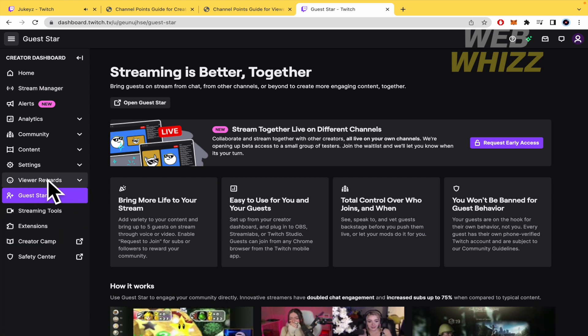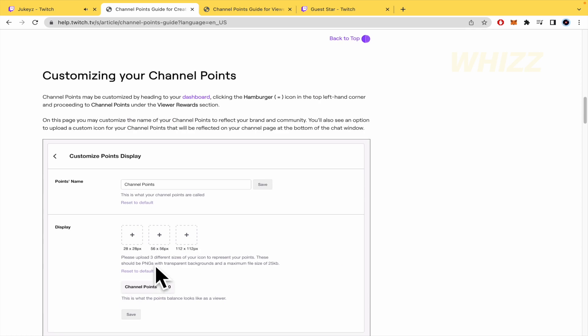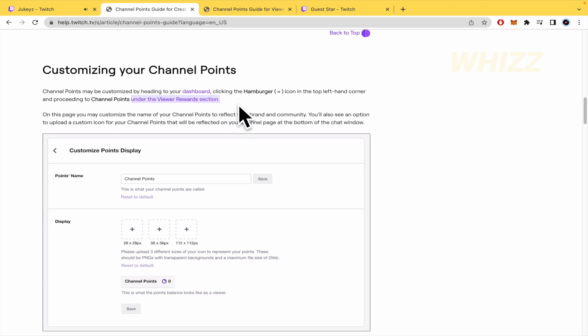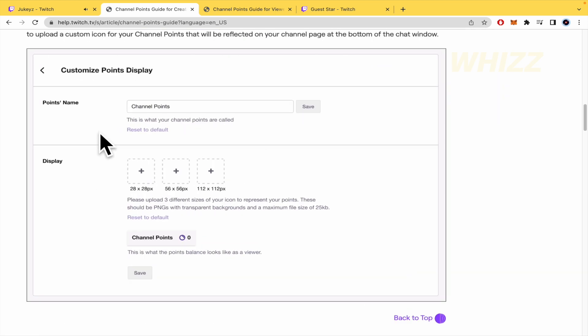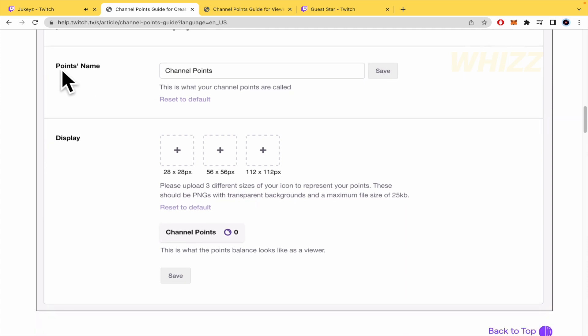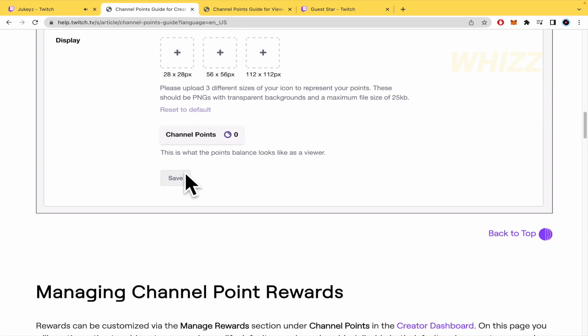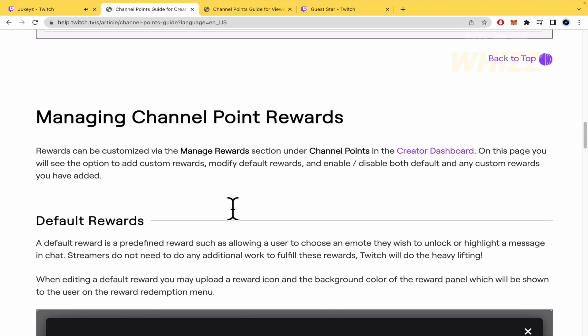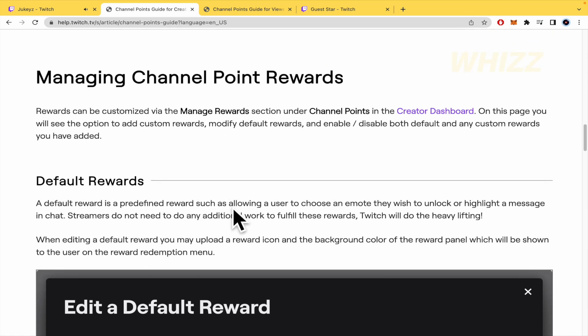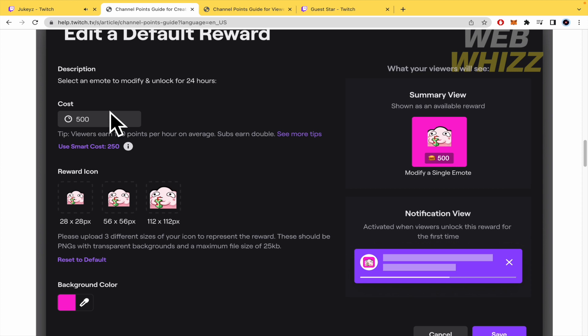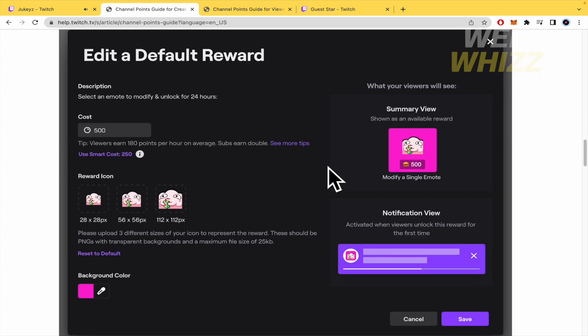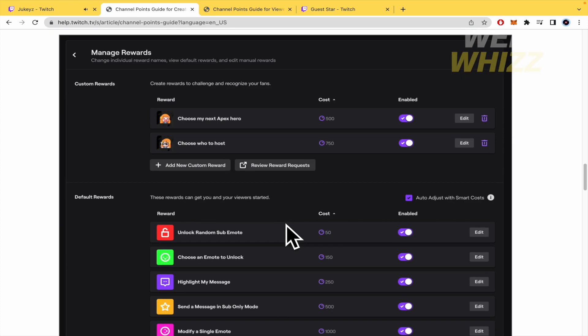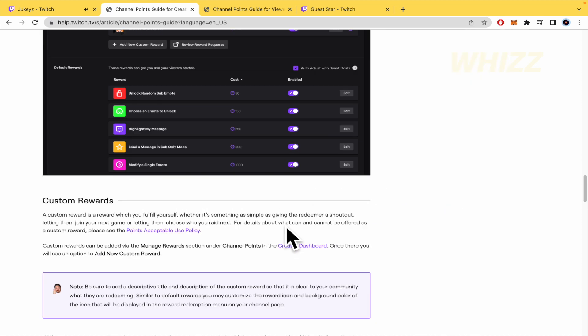Below the viewer rewards, I'm going to show you - this is it. Under the viewer rewards section, you're going to be able to customize your points display: the points name, the display of it, the rewards, and managing channel point rewards. You can set the cost and what you want to get there. You can modify a lot of options in this menu.